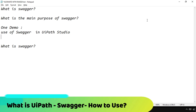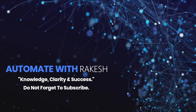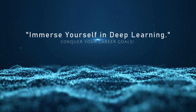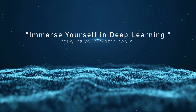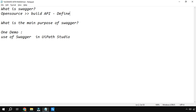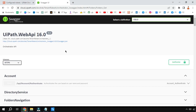The very first thing, let's understand what is Swagger. Swagger is an open source tool, and this open source tool helps you to build and define APIs in a standard way. That is a small definition of what Swagger is. Now UiPath has built its own Swagger definitions.